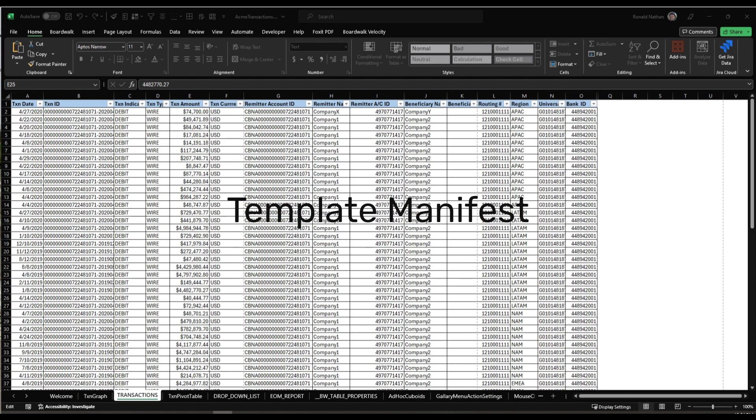Velocity employs a cuboid known as the template manifest to store this crucial information. Every Velocity template has an associated template manifest cuboid, which is stored in the same location as the data cuboids. When a user downloads data into a template by selecting Download Data from the BoardWalk menu, the initial cuboid fetched into the template is the manifest.